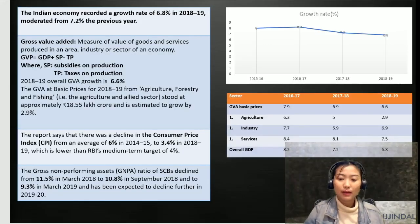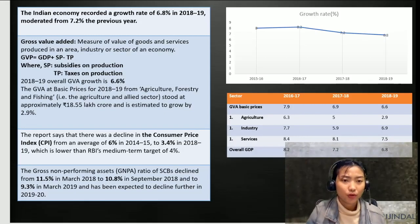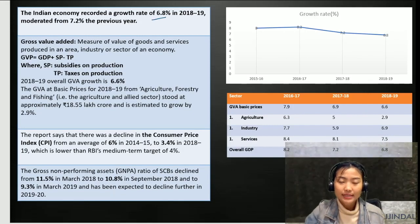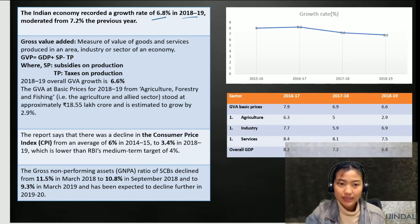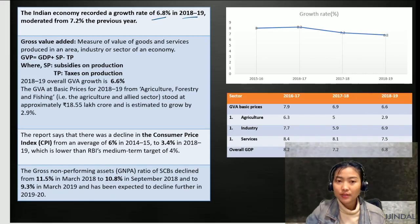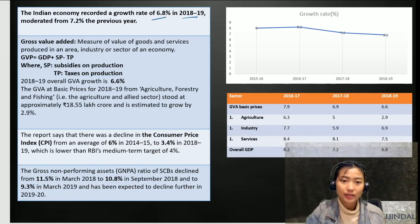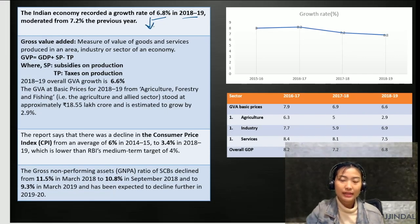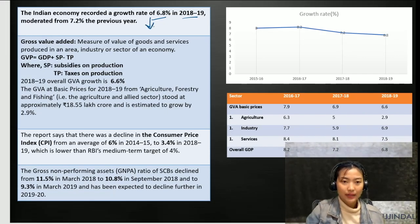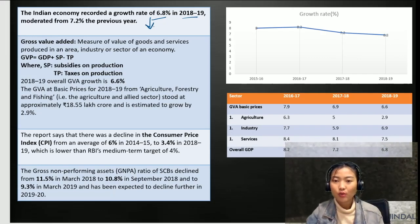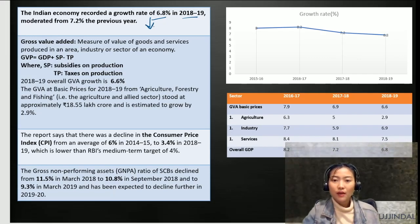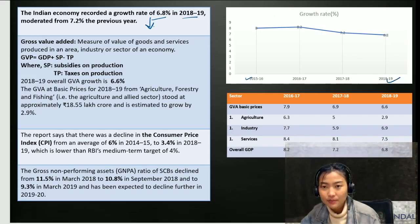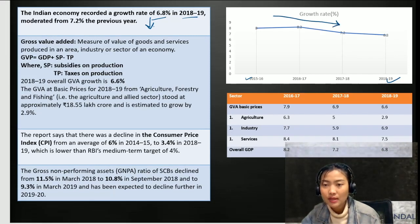Let's talk about the state of the economy as per the NABARD report. The Indian economy recorded a growth rate of 6.8 in 2018-2019, moderated from 7.2 the previous year. This means that the growth of the Indian economy decreased in 2018-2019. As you can see in this graph showing the growth rate from 2015 to 2018-2019, there has been a continuous decrease in the growth rate.